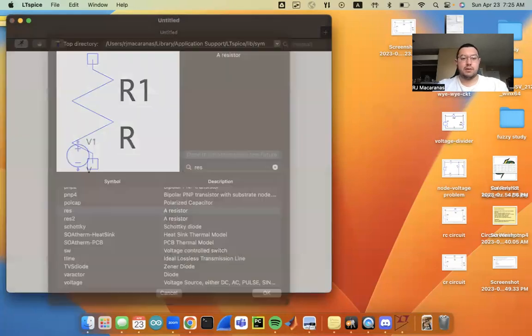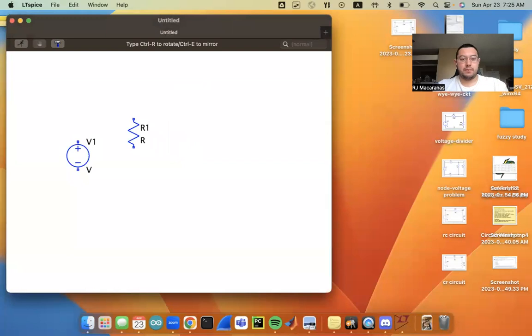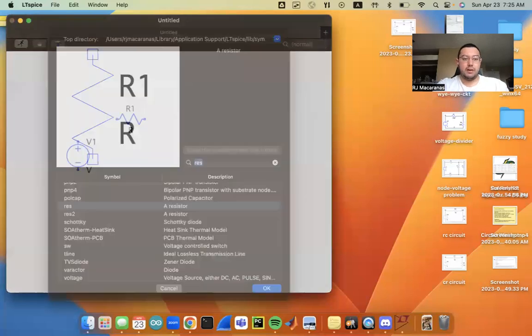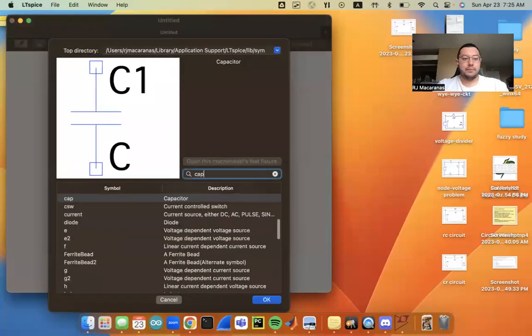So I'm going to add a resistor, rotate it with control R or command R on Mac, and then I'm going to need a capacitor.